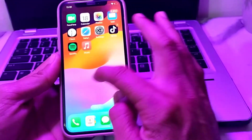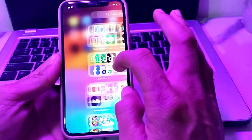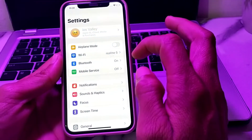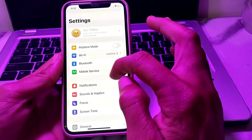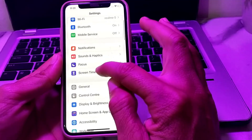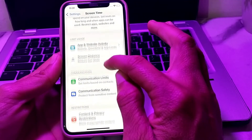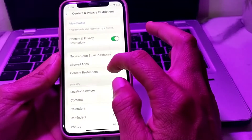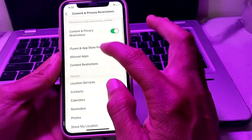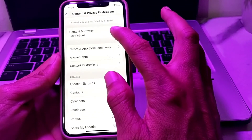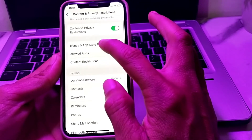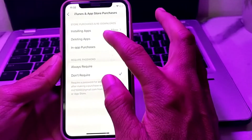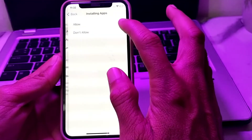Now to disable the App Store on your iPhone device, open Settings again. Scroll down and tap on Screen Time. Scroll down and tap on Content and Privacy Restrictions. Turn on the Content and Privacy Restrictions toggle. Then tap on iTunes and App Store Purchases.